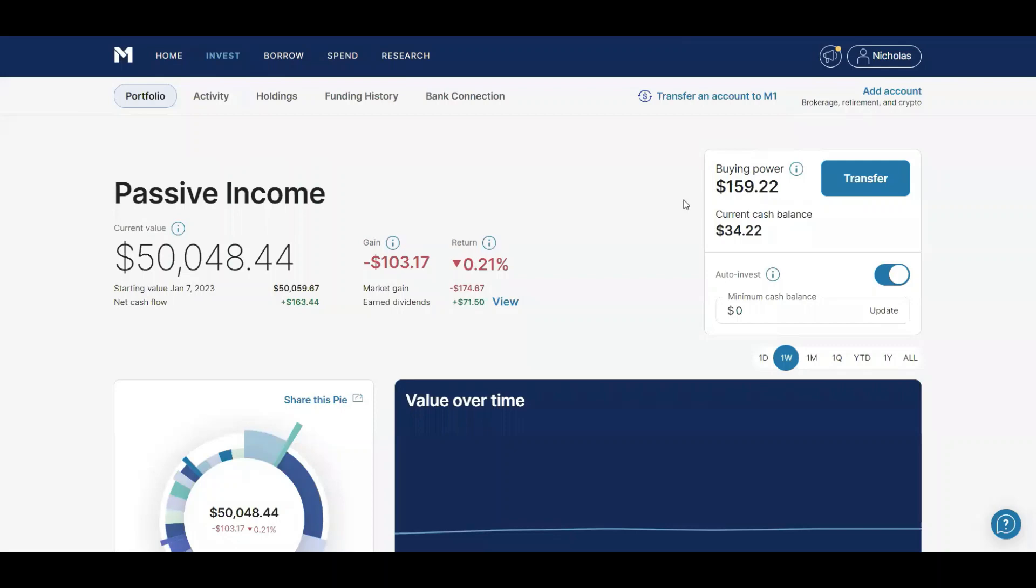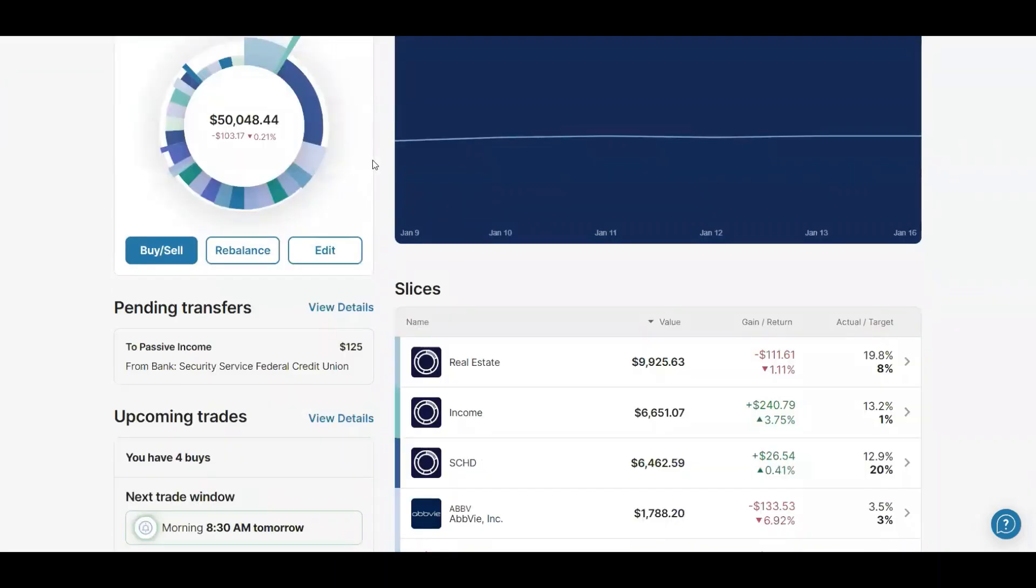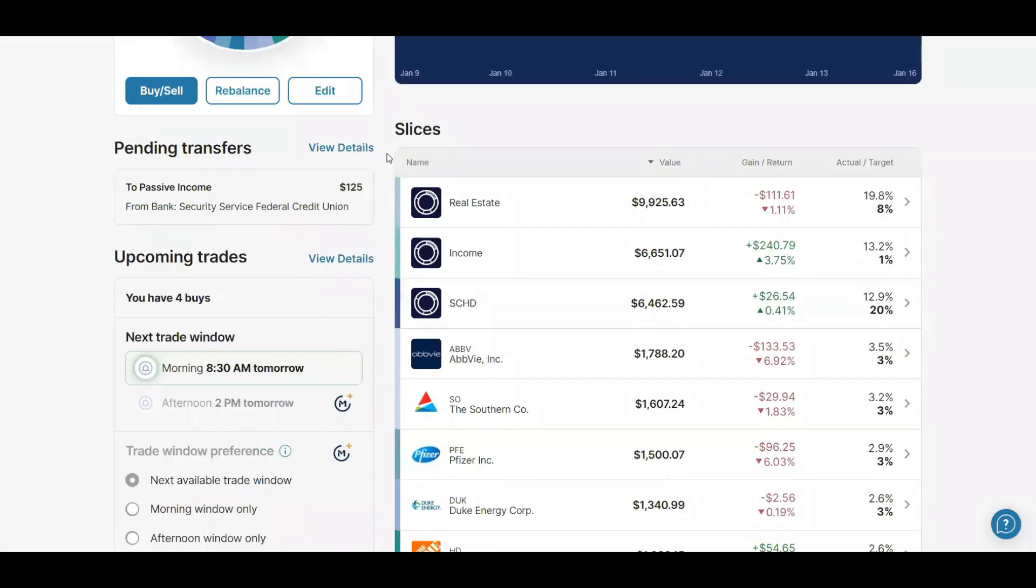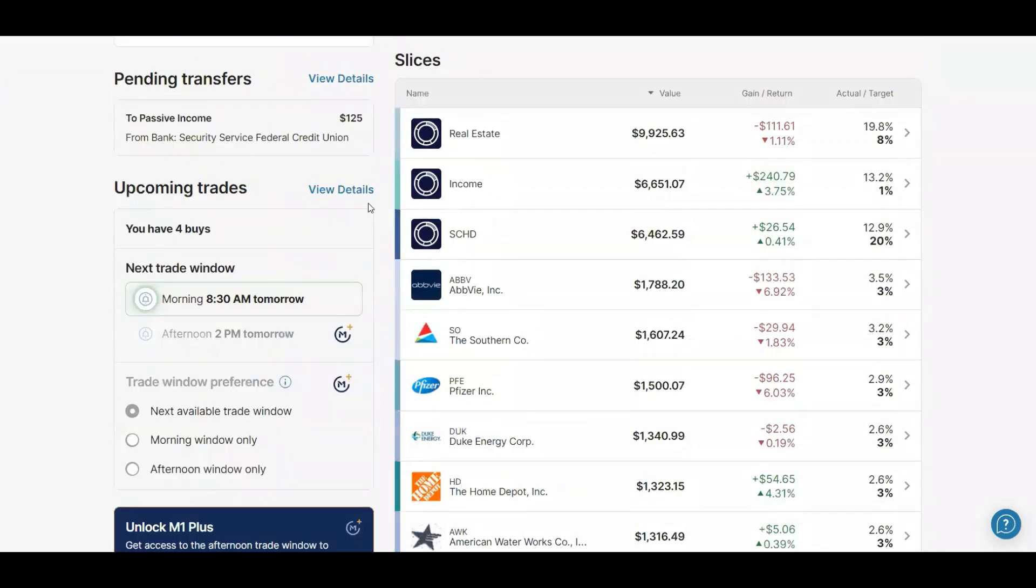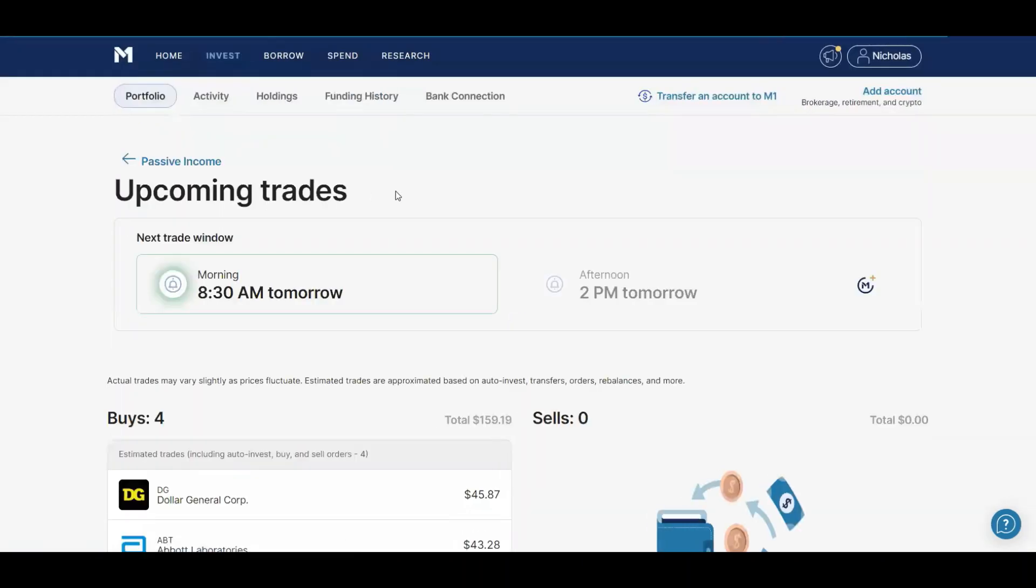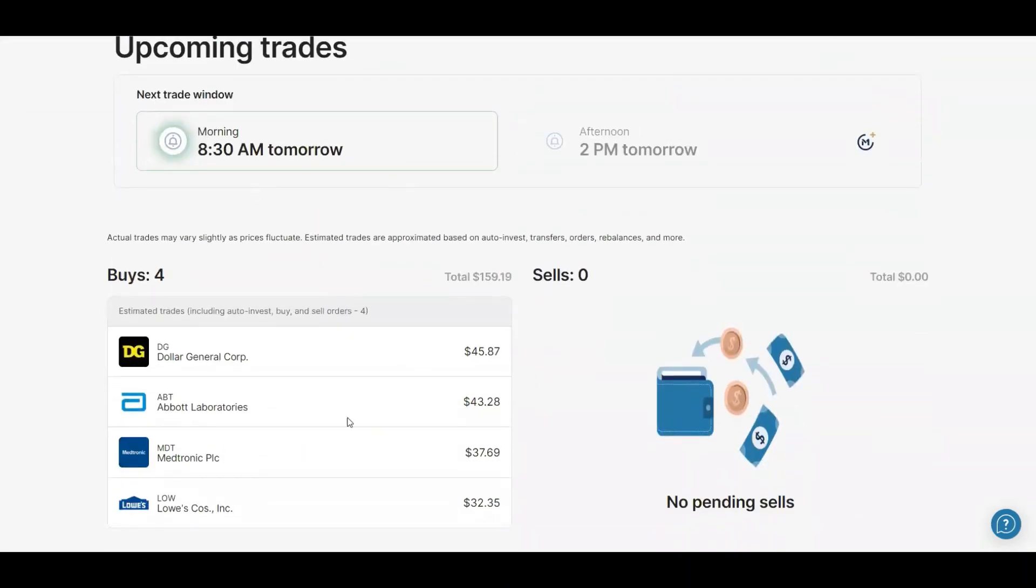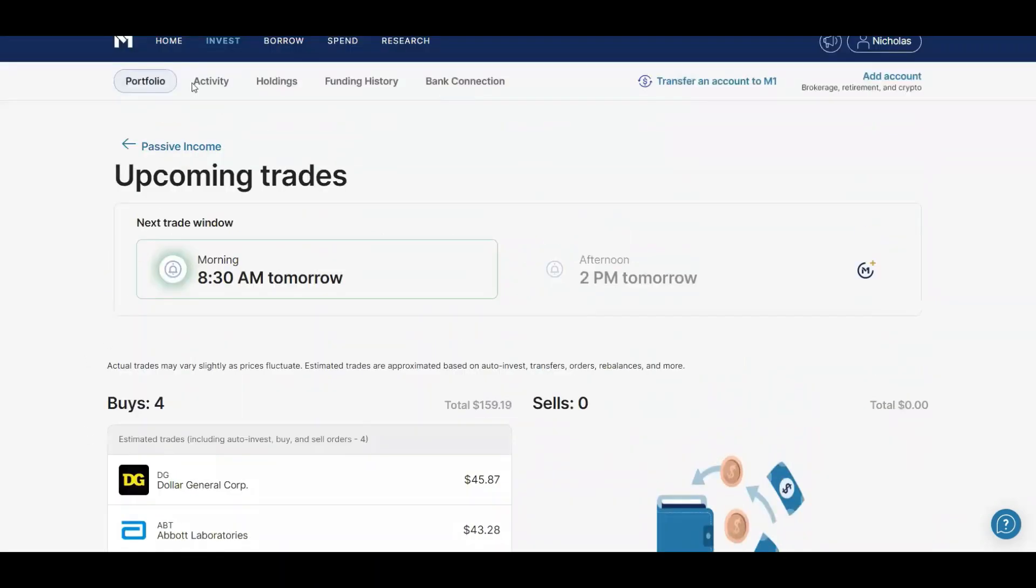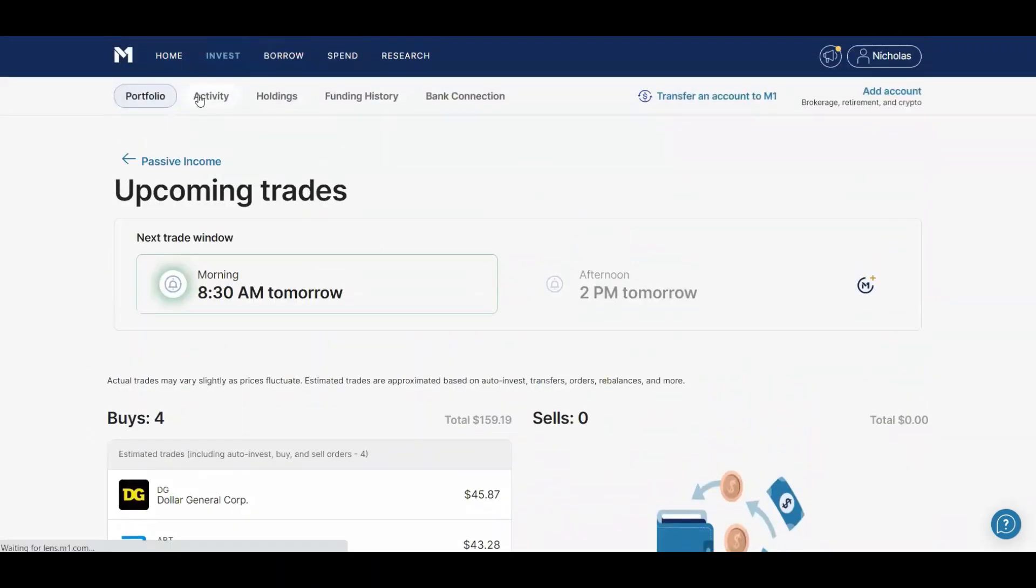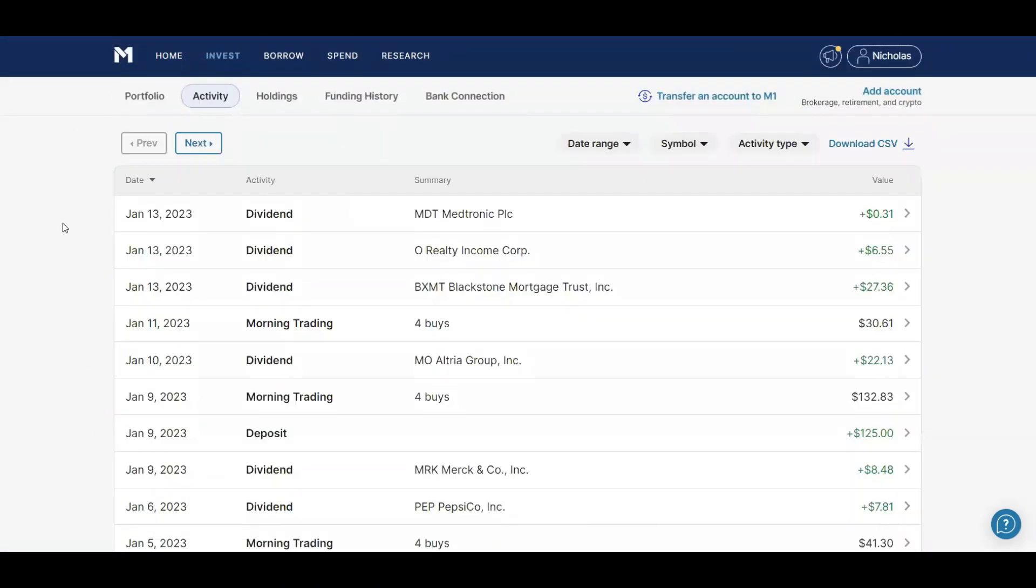And then $25.01 from Income, and that's going to be BST. So next I do have $159.22 in buying power which will be bought next tomorrow.